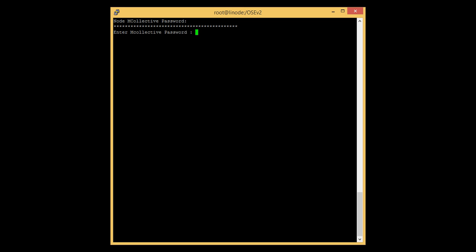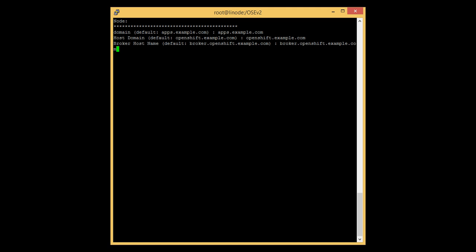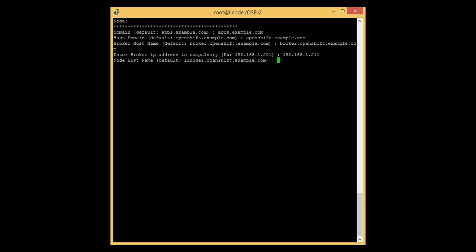We are on the Linux node and ready to enter the password. After that, it will ask for the domain details. We already specified the cloud domain on the broker as apps.example.com, the host domain as openshift.example.com, the broker FQDN, and the broker IP address.